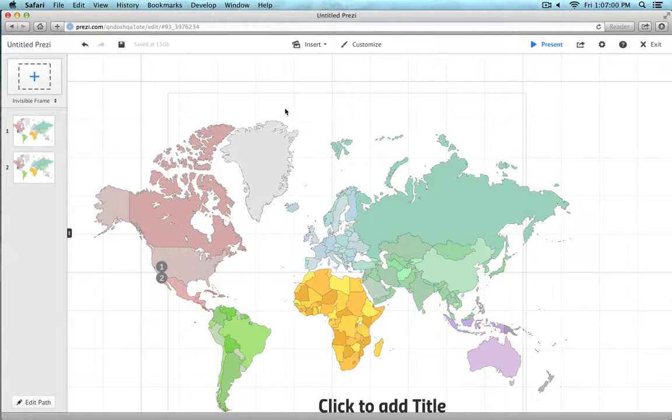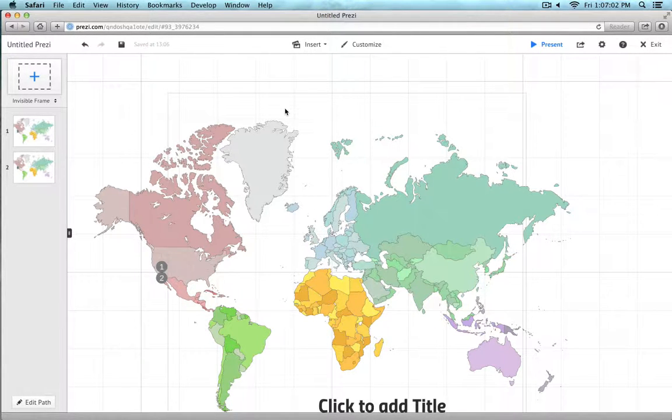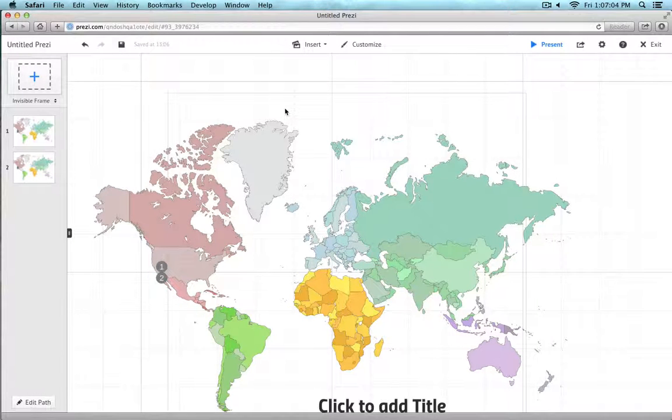You can use the one key or the two key to zoom in or zoom out respectively.